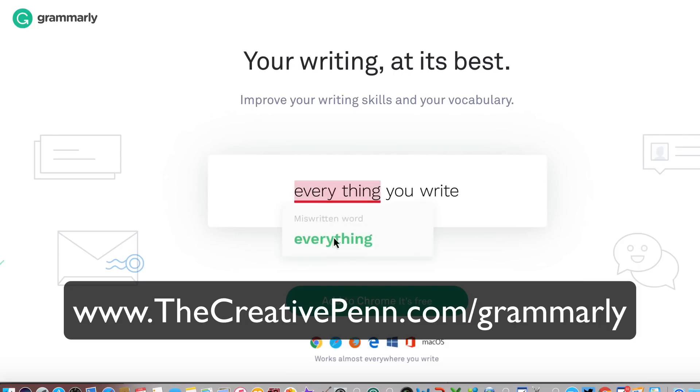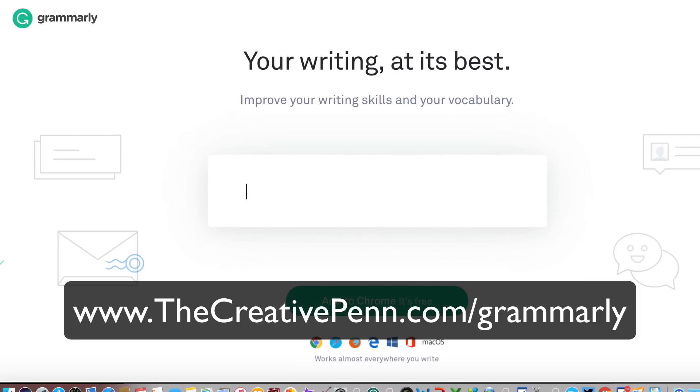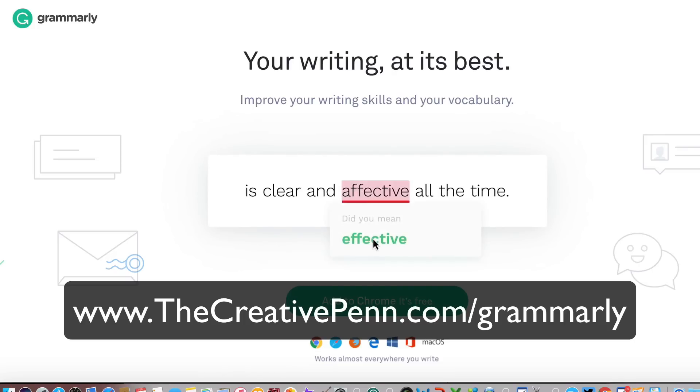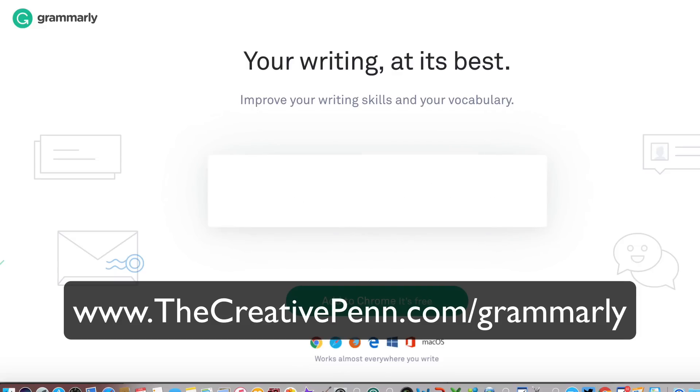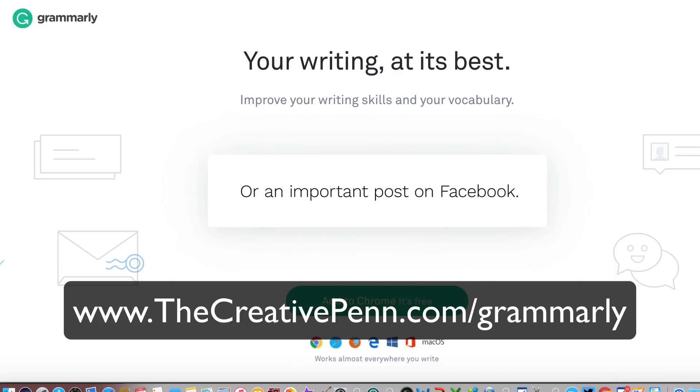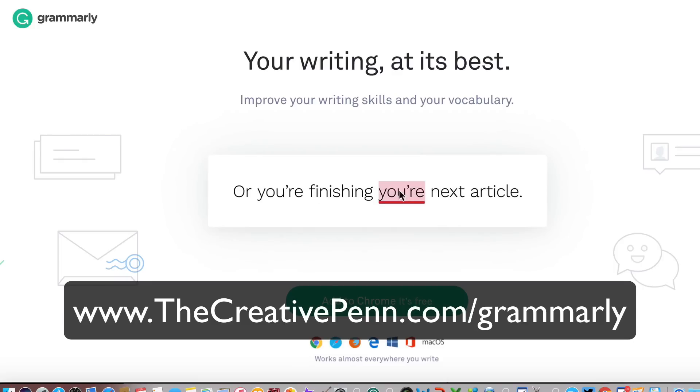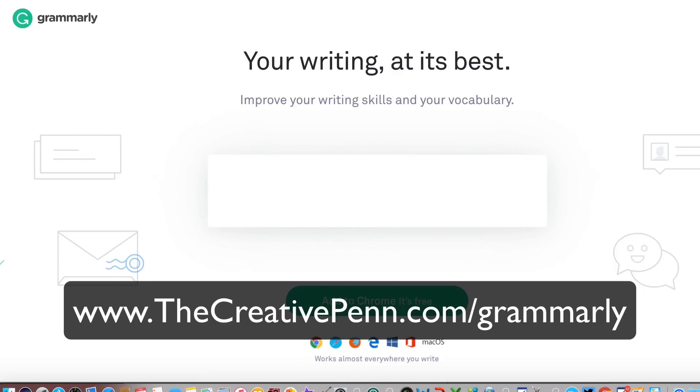So if you're interested, you can check it out at thecreativepenn.com/grammarly. I am an affiliate of Grammarly, so if you do buy the premium level I will get a small percentage of that sale but at no extra cost to you, and I hope that you'll use my link so I can keep doing these free videos.